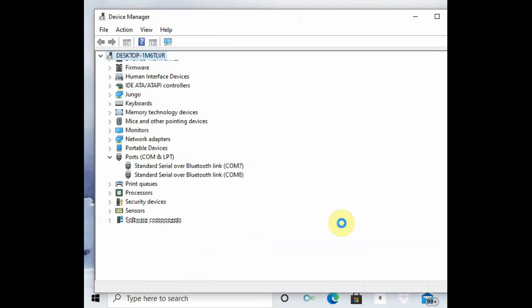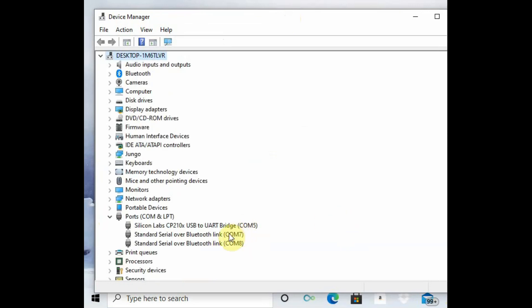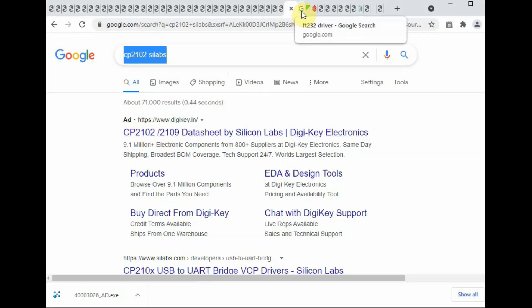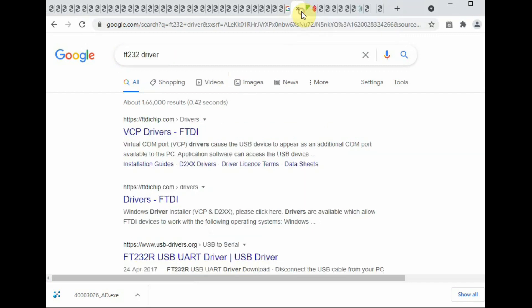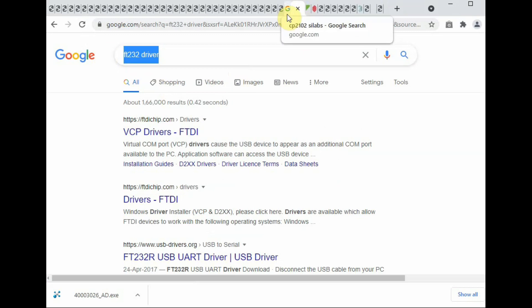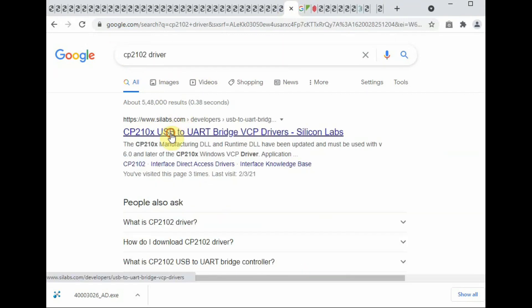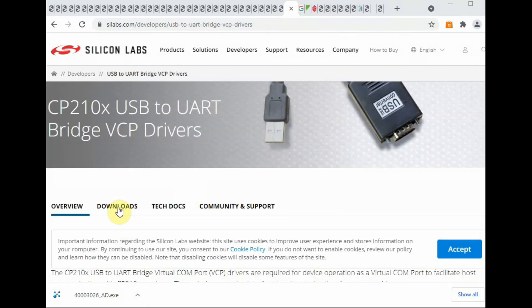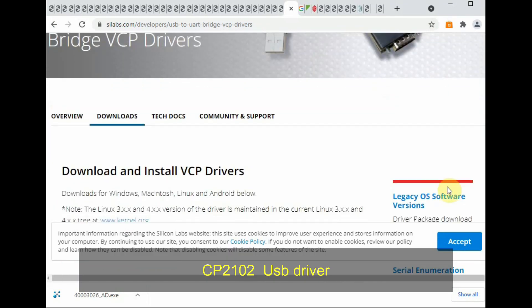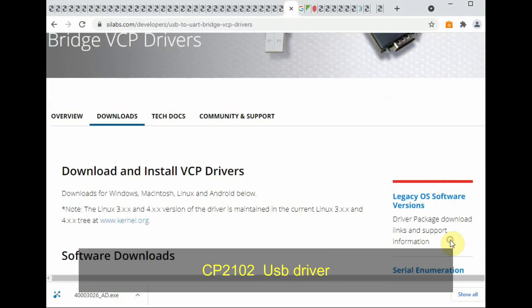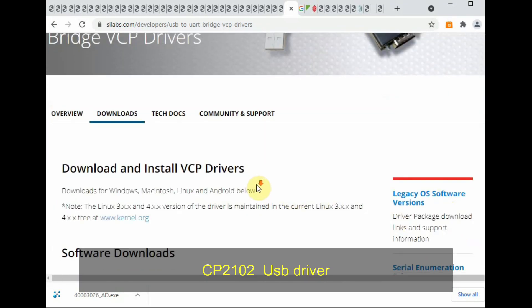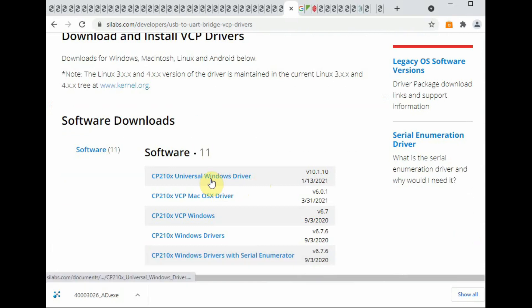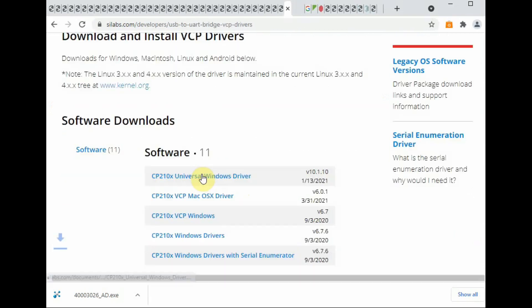For this, you should have installed the driver, USB driver for CP2102. Search for CP2102, and if you are using FT232 board you have to search the relevant driver FT232. As we are using CP2102 driver board, you can go to the Silicon Labs website and download the CP2102 driver.